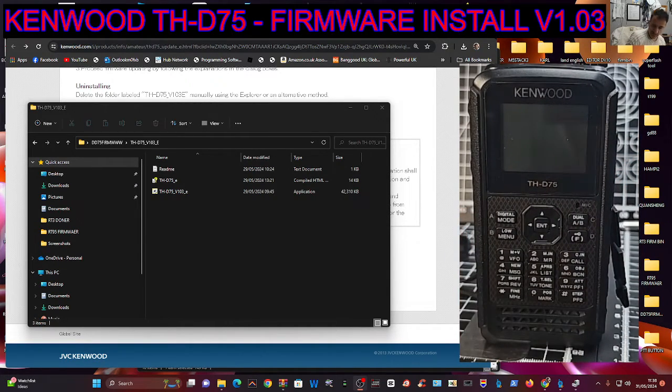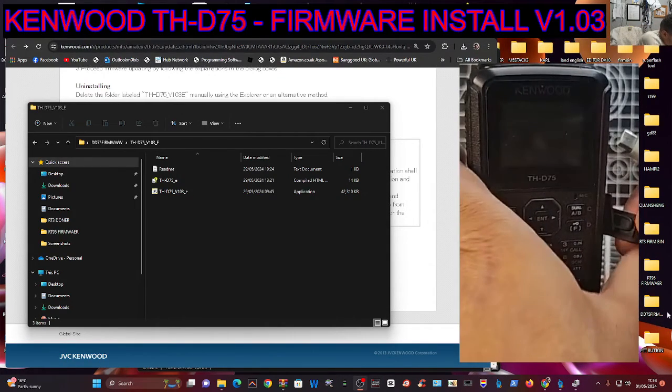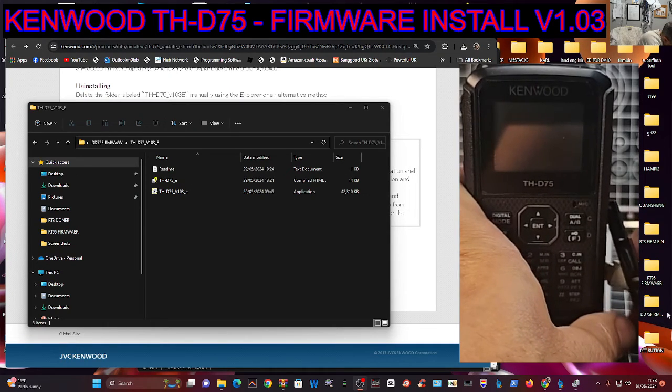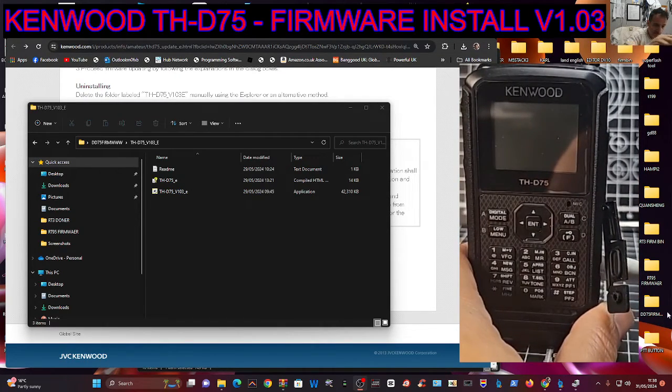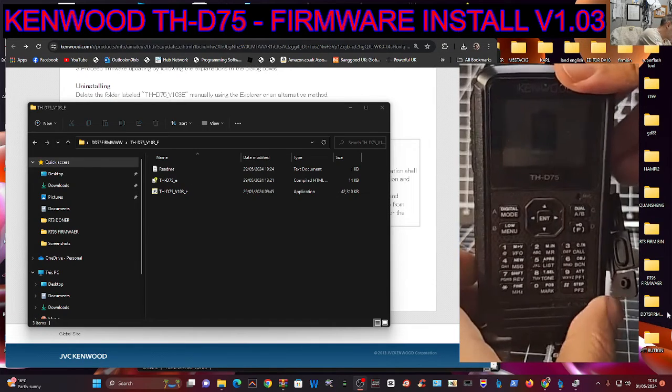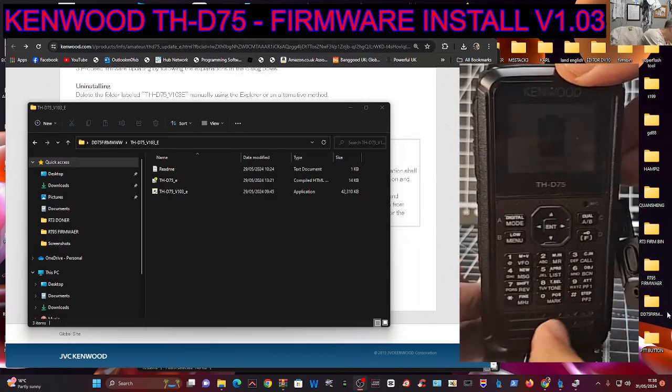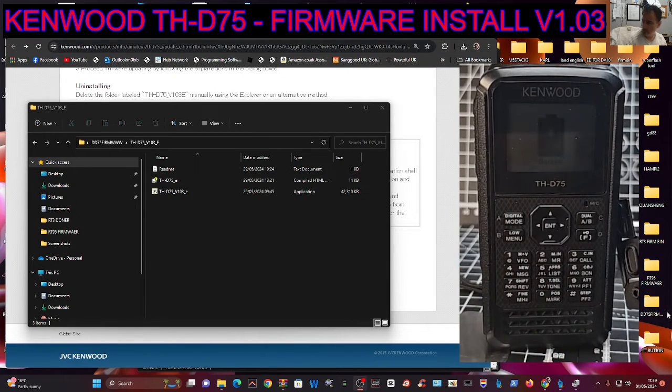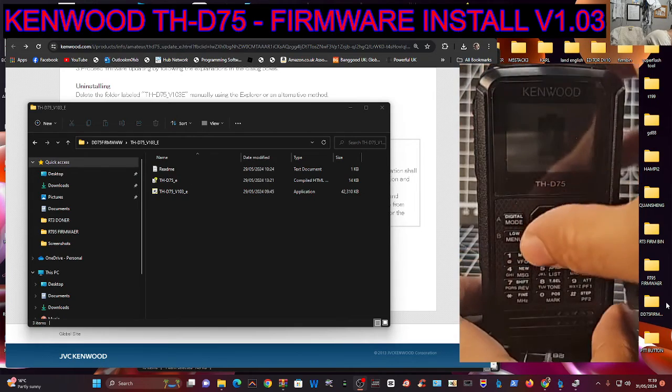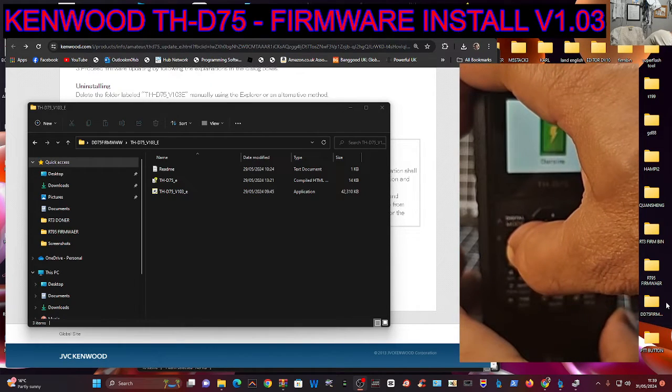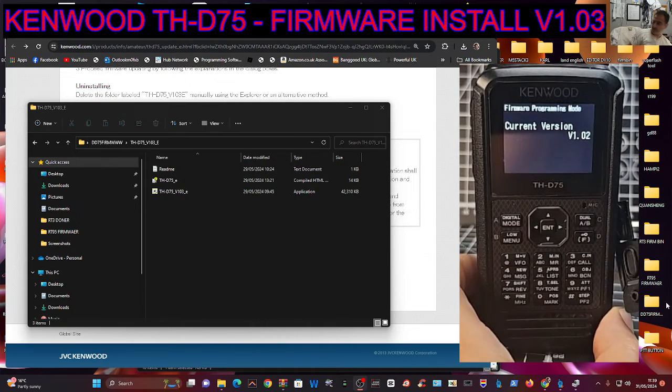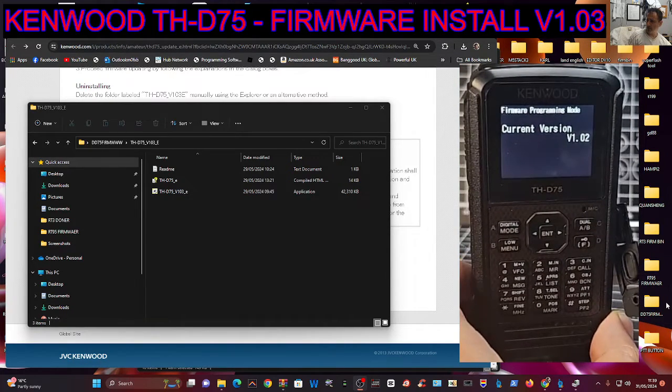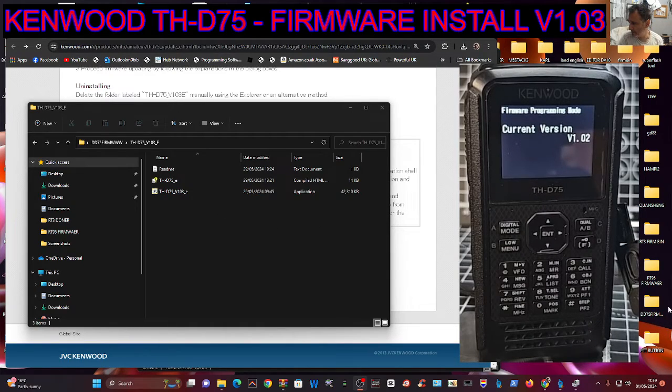Get the cable in. Bit fiddly. But anyway, we're in there. And then this time when we turn it on, we're going to hold down the one and the PTT. So one PTT and then turn on. And this is what you will see. Version 1.2. So we're all ready to run the firmware file.